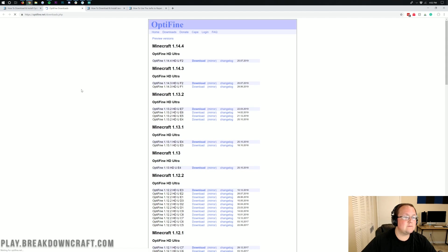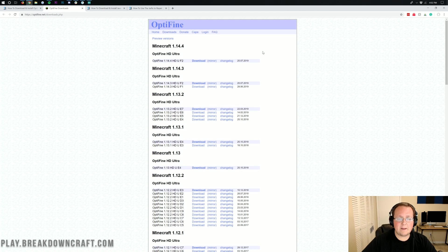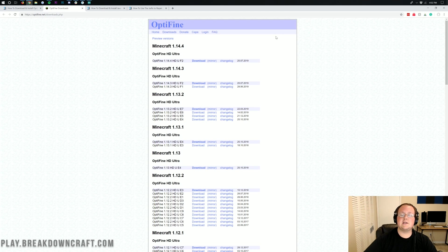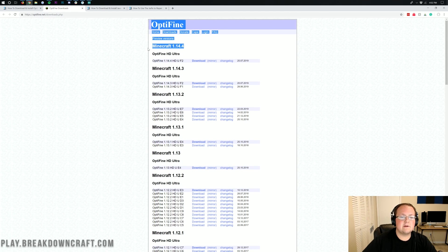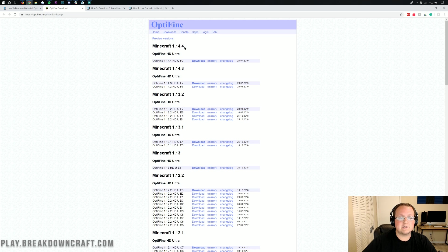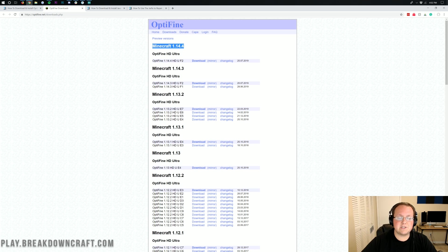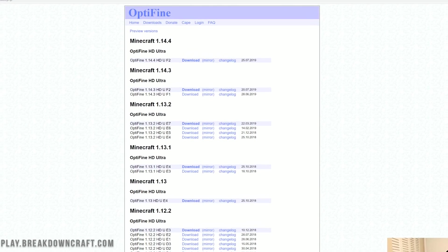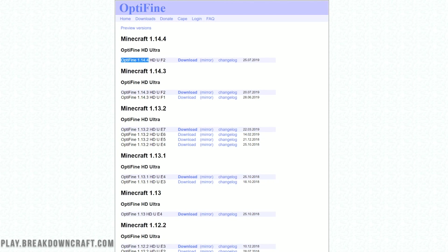Once you click on that, it will take you off to the Optifine official download page here. And right up here at the top, we can see Minecraft 1.14.4 officially released, ready to go. Now what we want to do is come down here where it says again, Optifine 1.14.4, scroll over and then click the mirror button here.